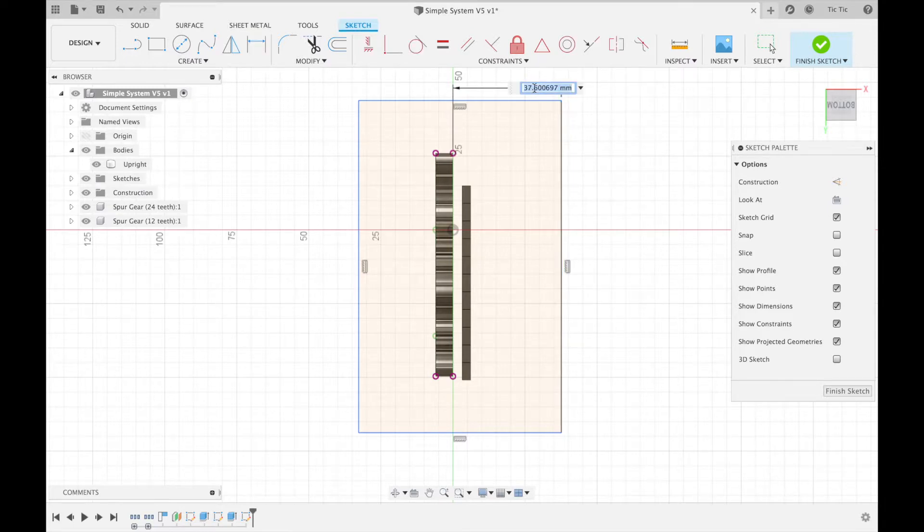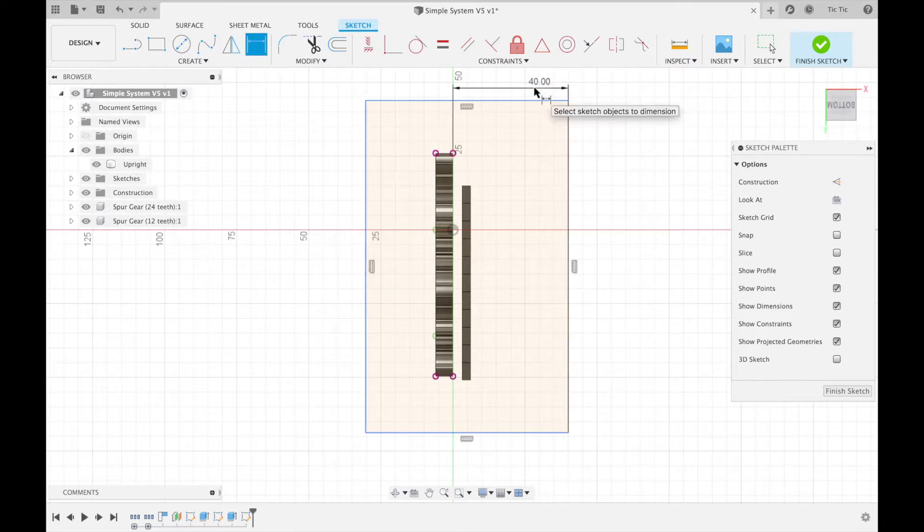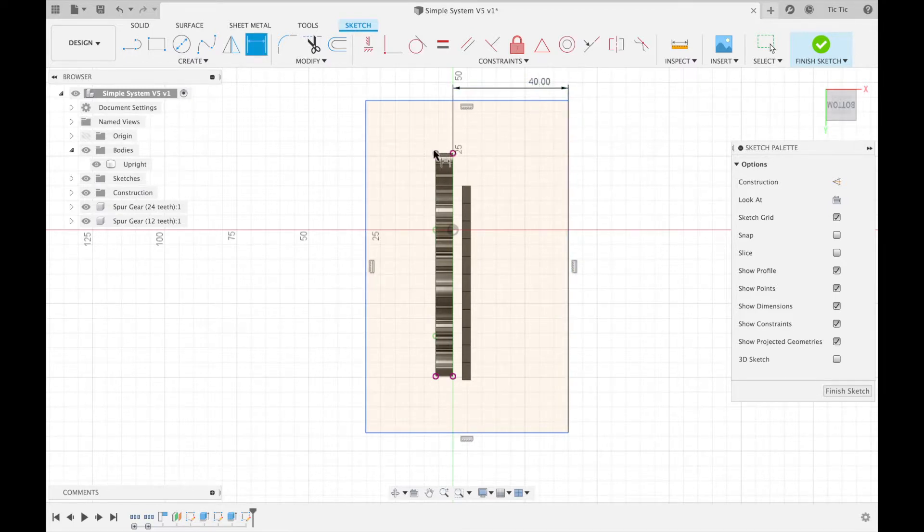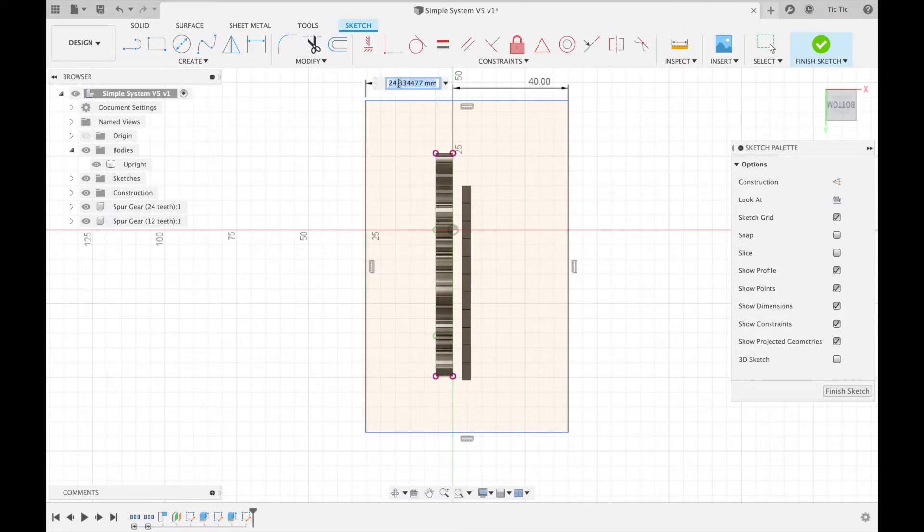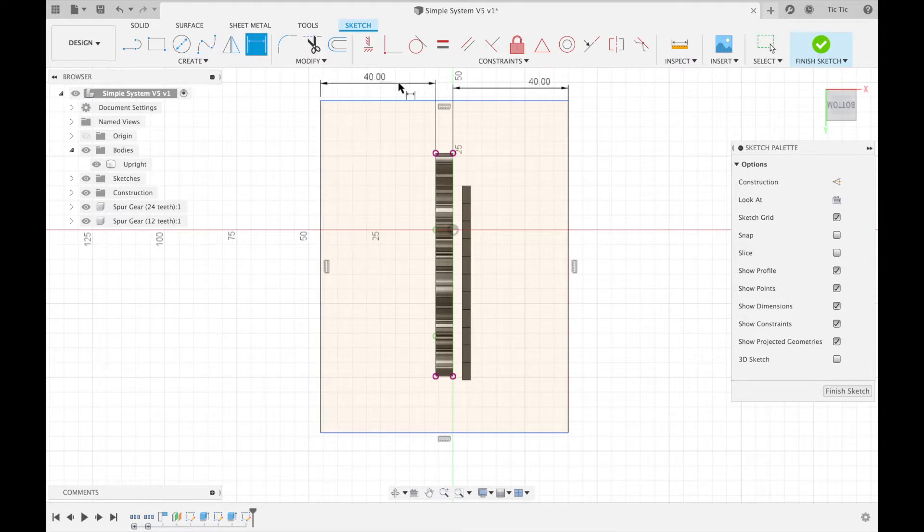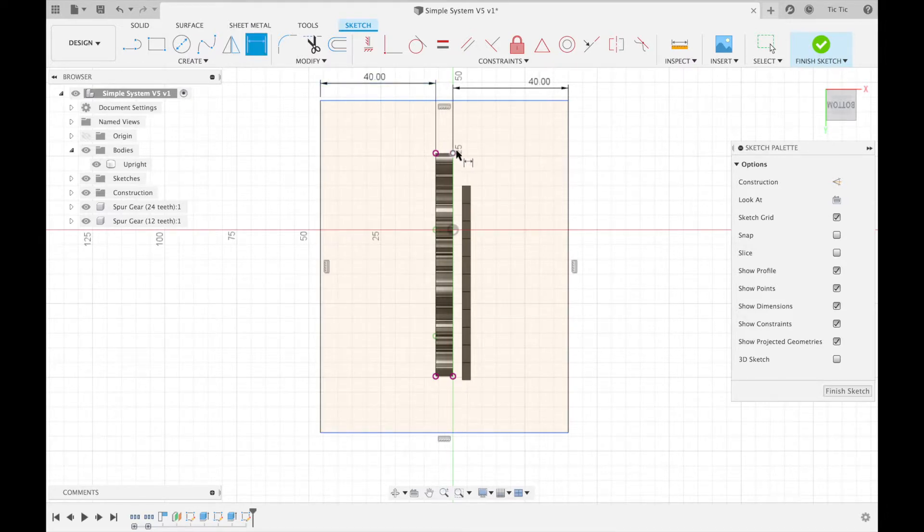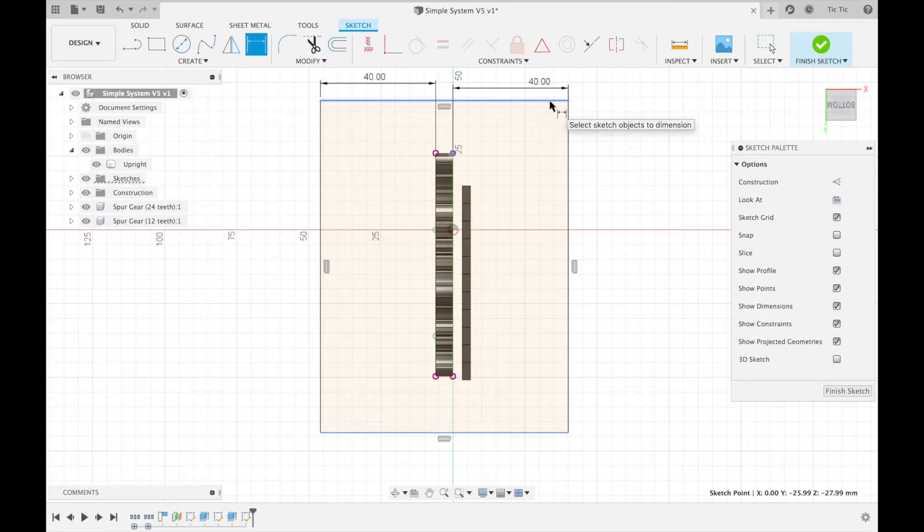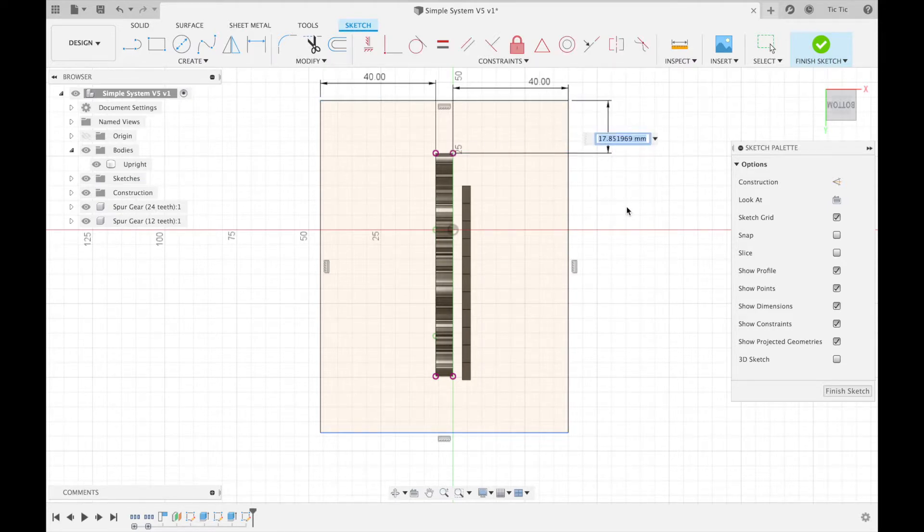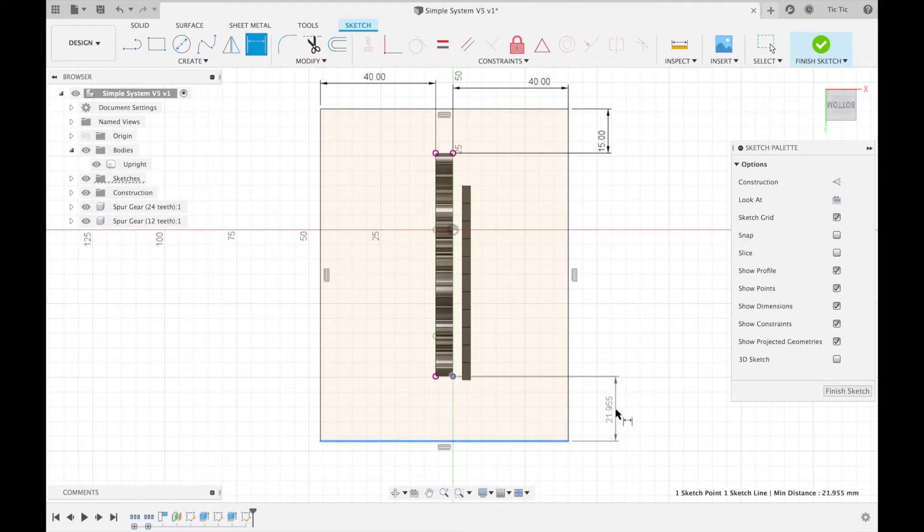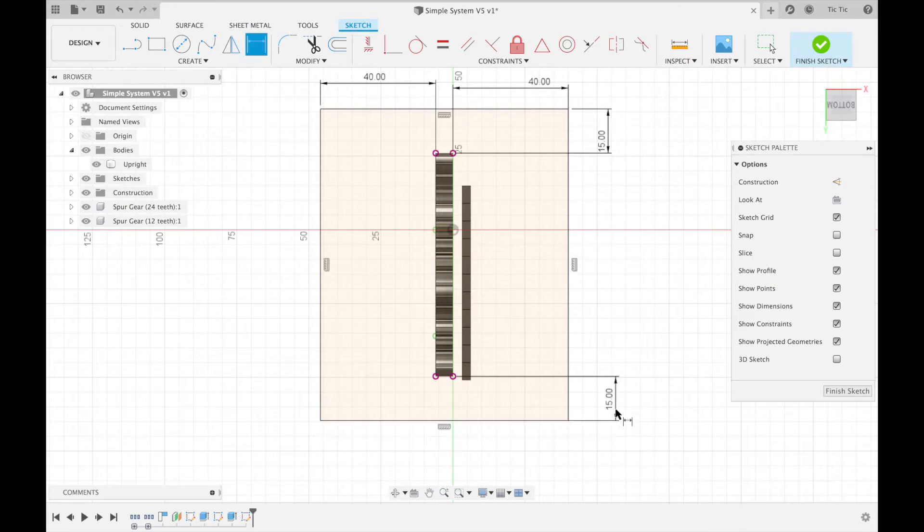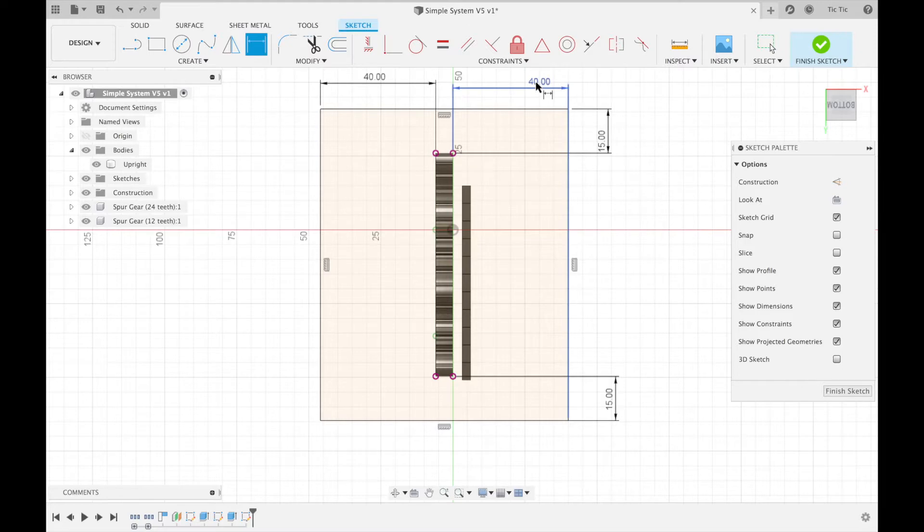And from this one here to this one here, I'm also going to make it 40. Let's look at this one here to this one here. I'm going to make it a bit closer, maybe 15. And from this one here to this one here, also 15. So you can see I've got this big rectangle that's going around. Maybe let's just double-click on this, make that 35.